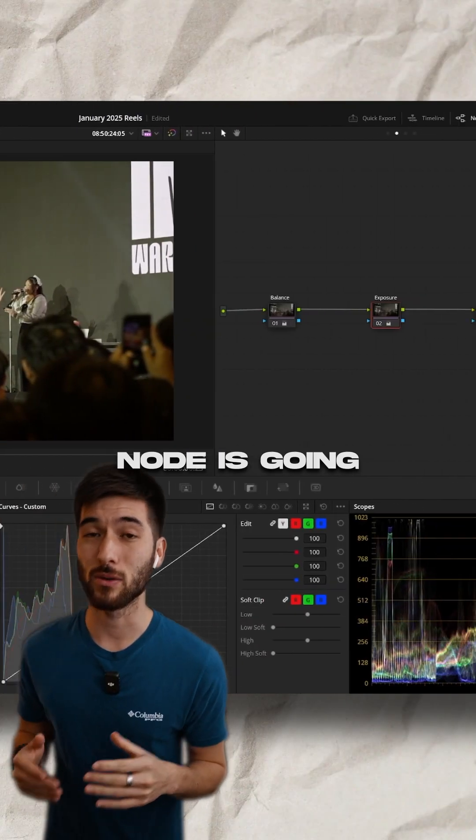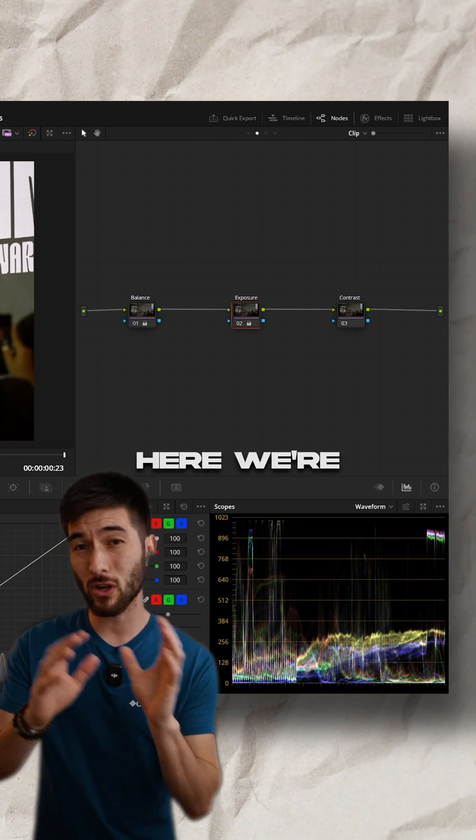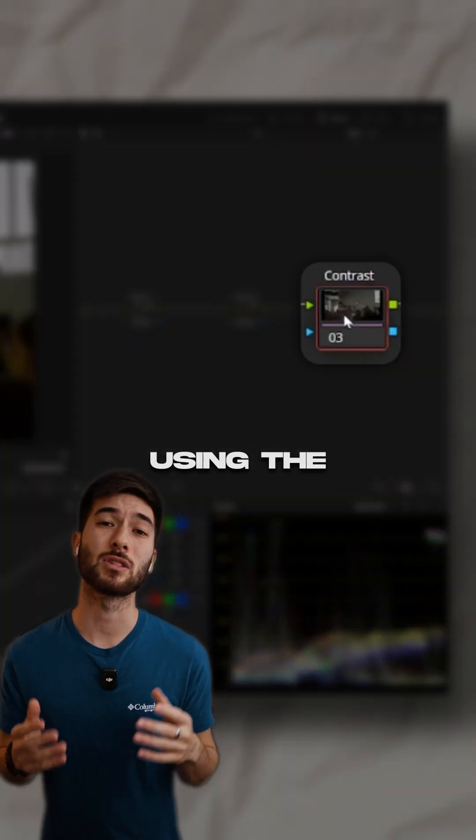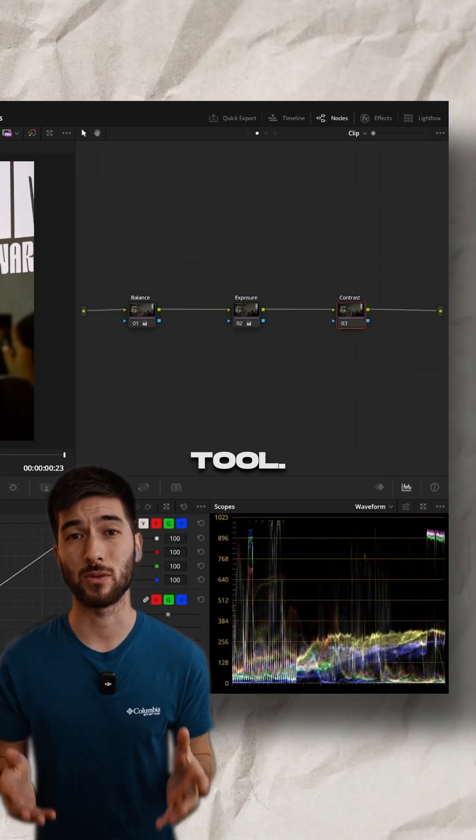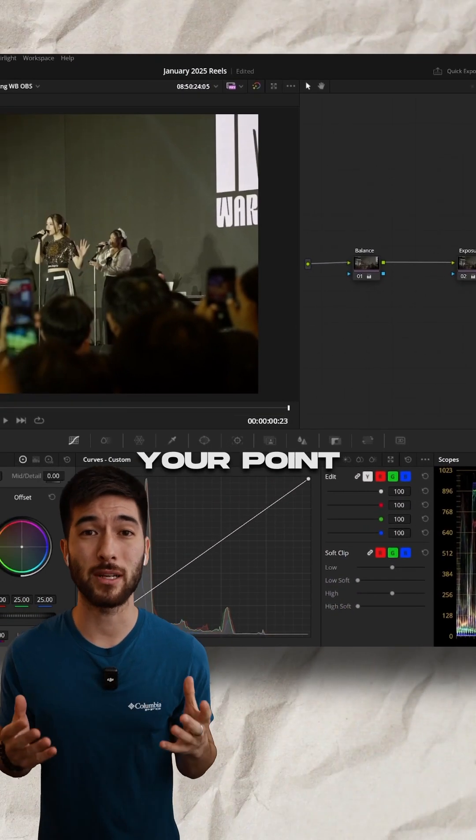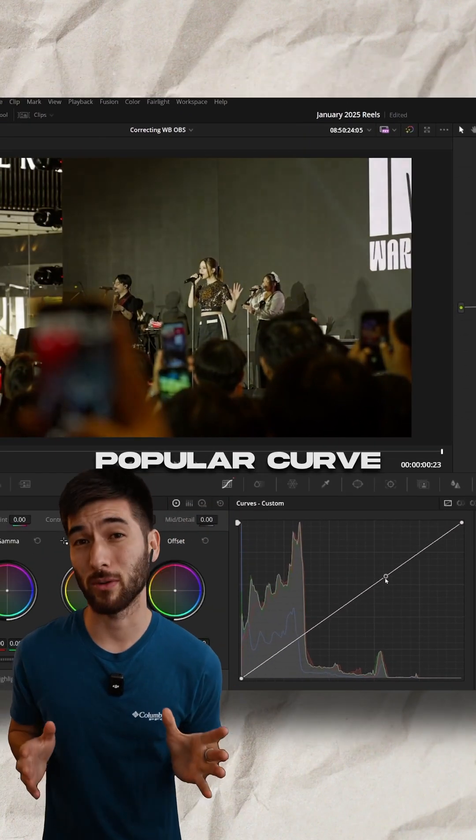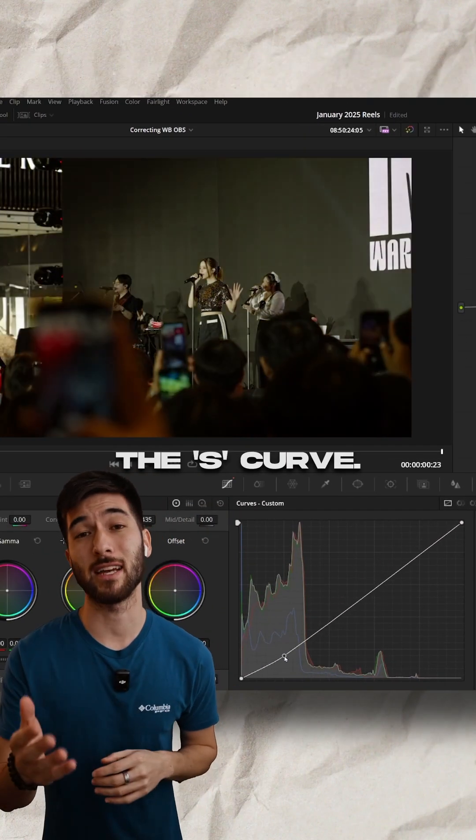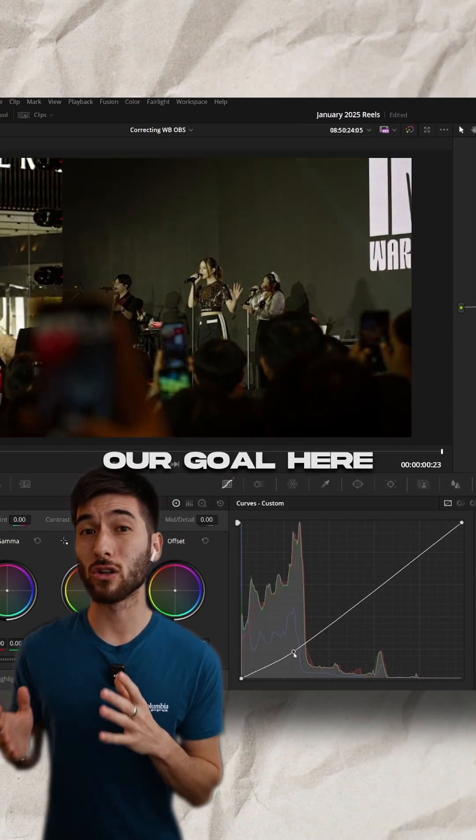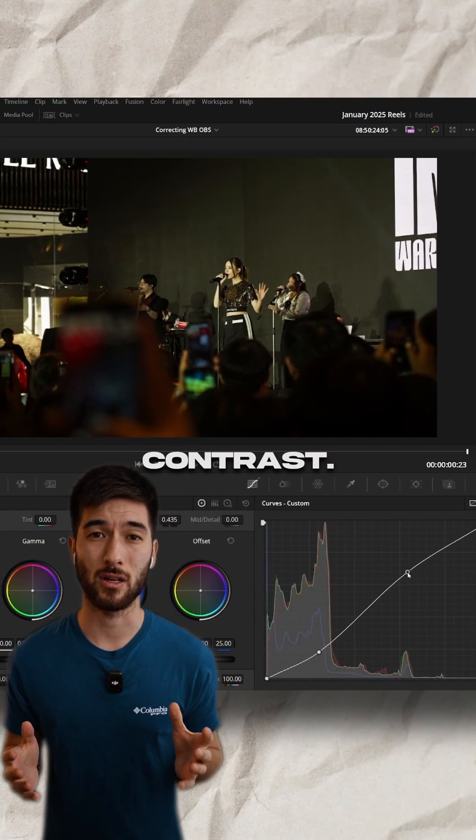And our last node is going to be our contrast adjustment. Here, we're going to make adjustments using the custom curves tool. Now just click and drag to make your point adjustment on the curve. A really popular curve for this is the S-curve. Our goal here is to create a natural looking contrast.